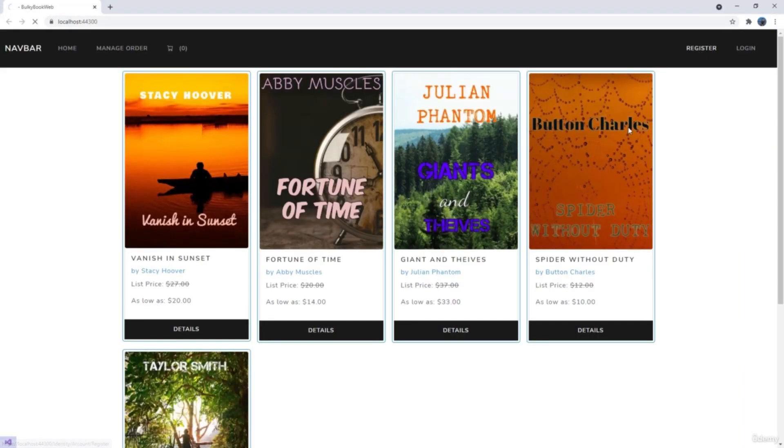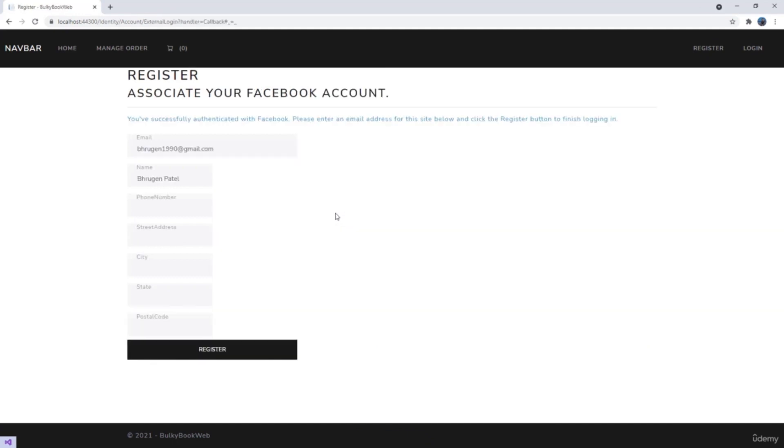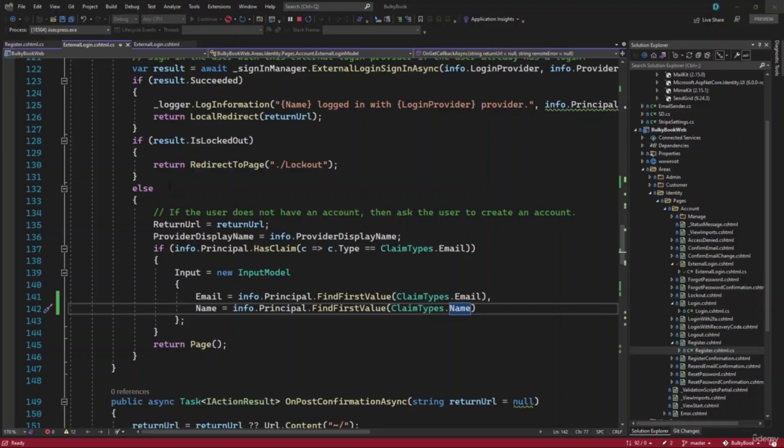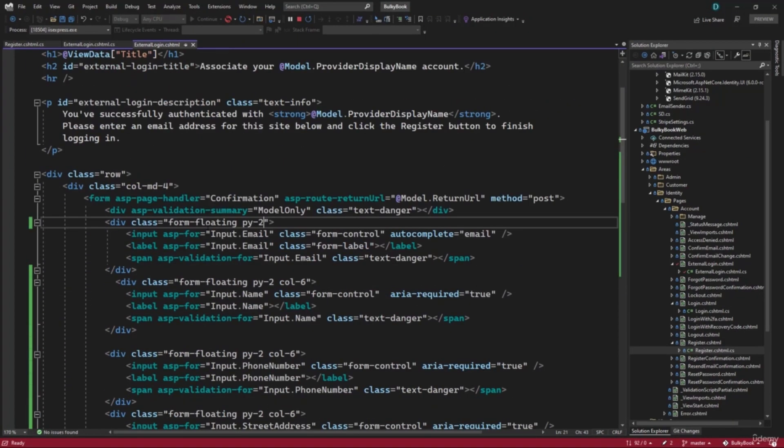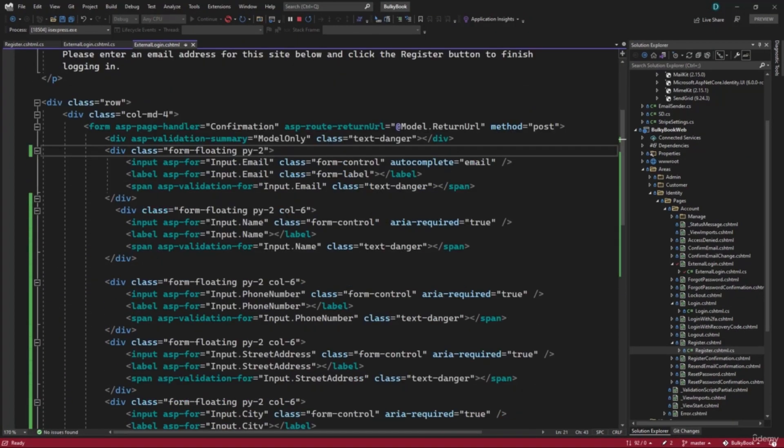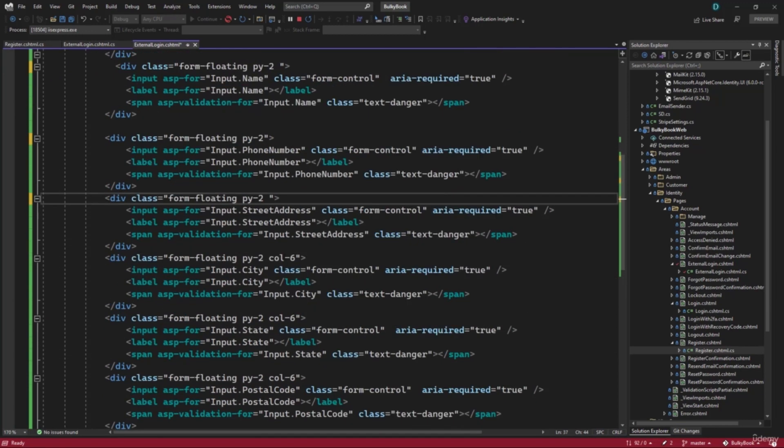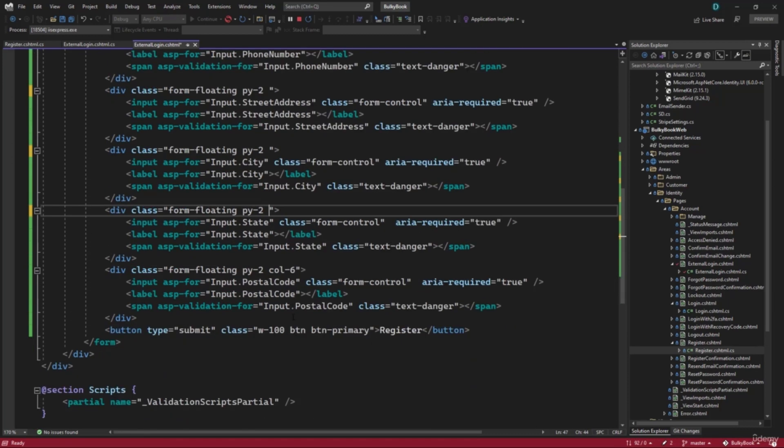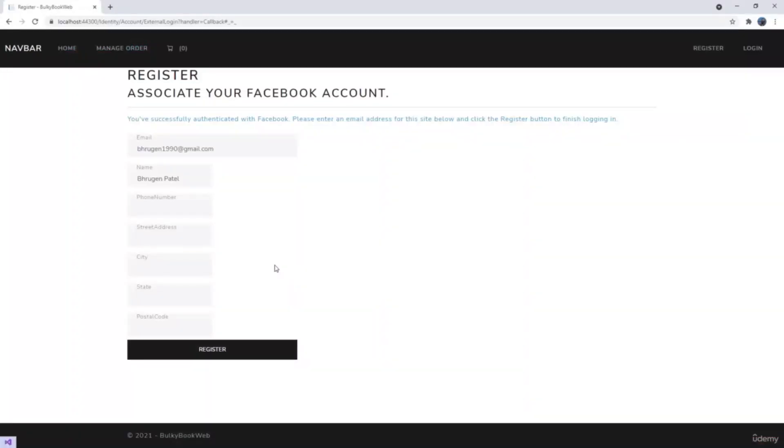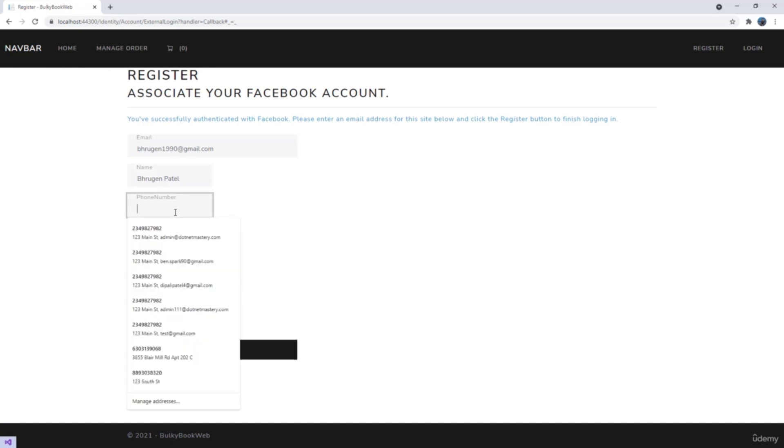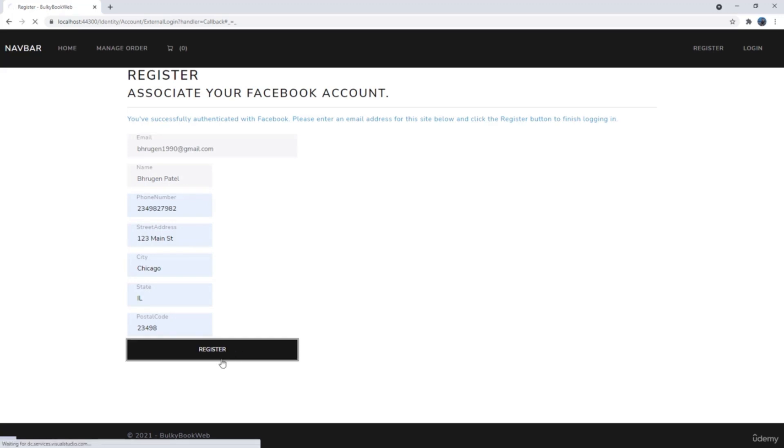With those changes, let's go to register and click Facebook. We just have some styling issues that we can fix by going back external login. We have column six, we don't need that I can remove that from all the other. And perfect. So we can populate some dummy information here. And let's hit the register button.